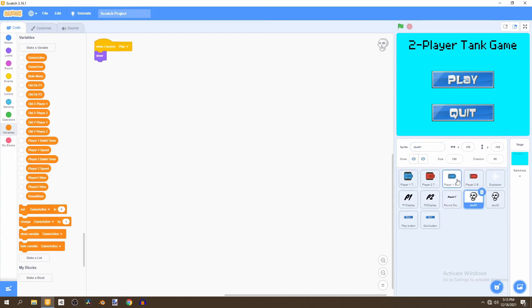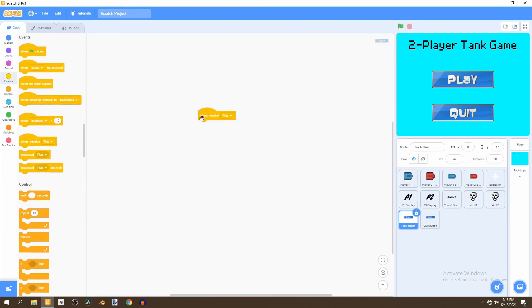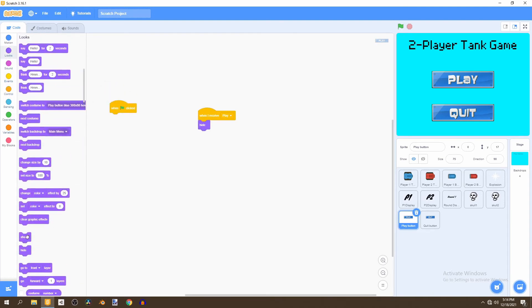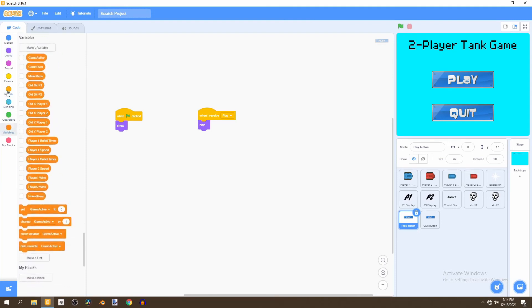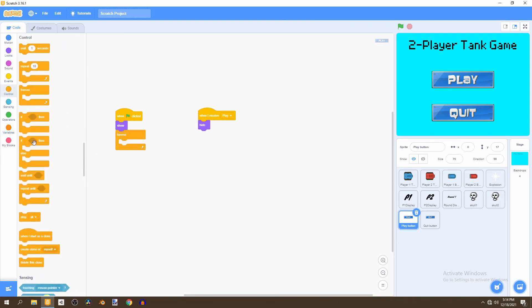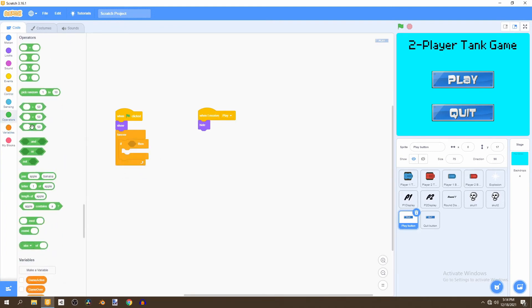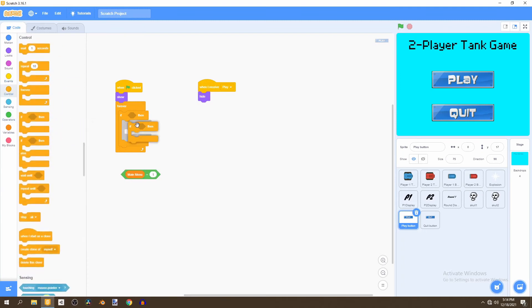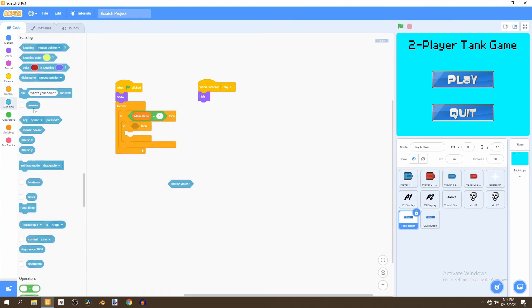We'll go to the play button and write the code for it. On 'when I receive play' we'll hide it, and on 'when flag clicked' we'll show it. Then inside a forever loop, we check if main menu equals 1, so the button can't be pressed when the main menu isn't active.